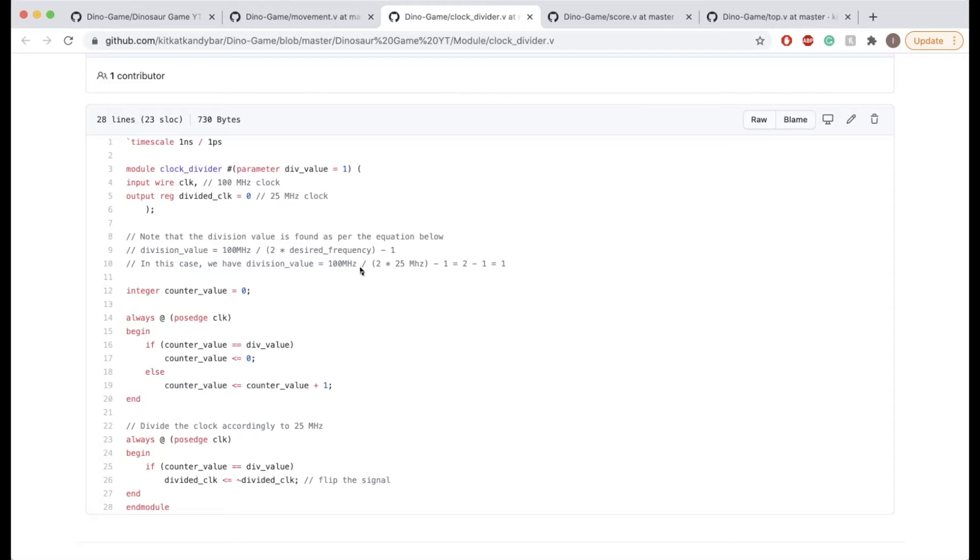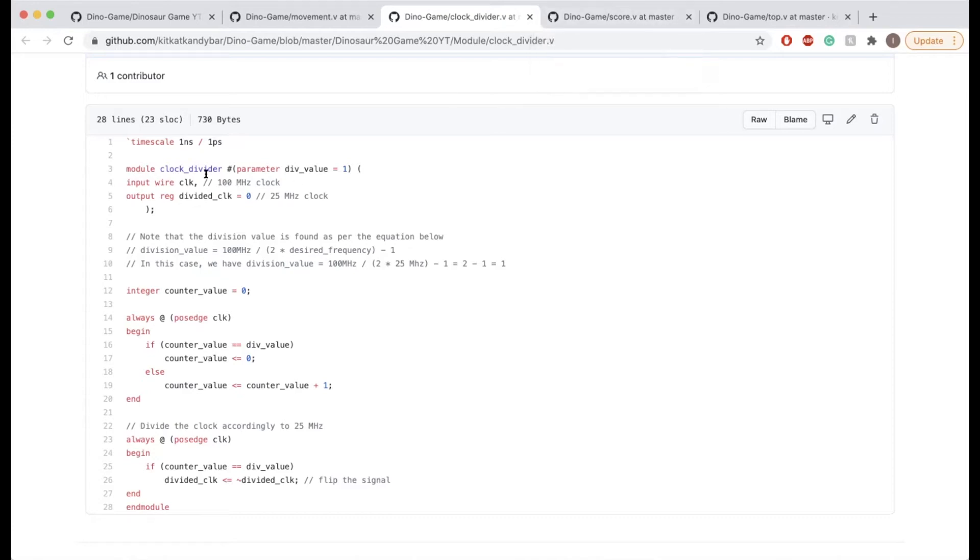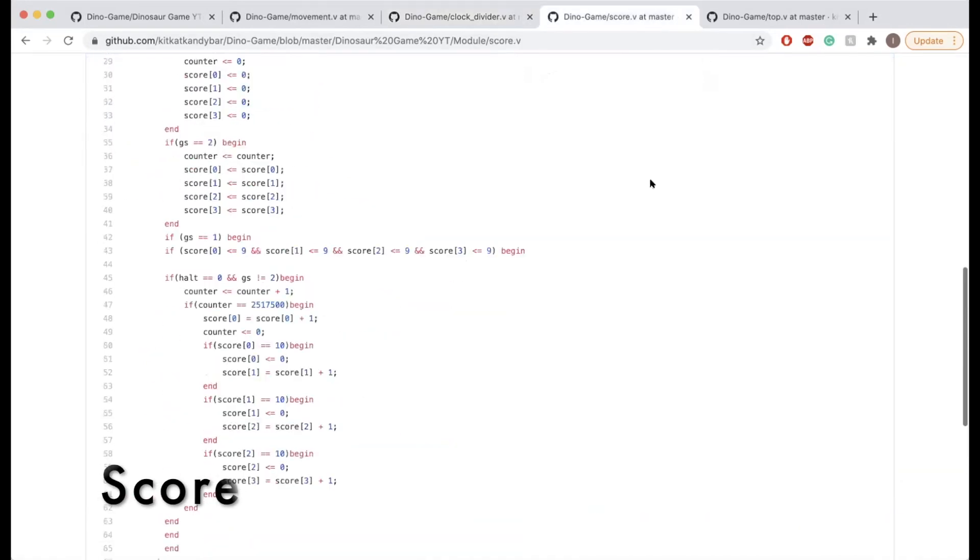If you do the math, you can see that you get a division value of one. This clock divider essentially just divides the 100 megahertz clock to 25 megahertz. It basically divides any clock input by four.